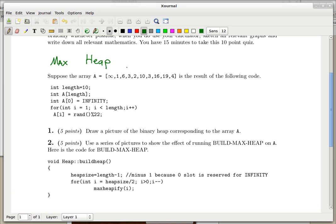Before we get to the first question, just read the setup. It says: suppose the array is the result of the following code. The value length is set to 10, and then we create an integer array of length 10. So there are 10 slots with indices from 0 to 9. Into slot 0 we put infinity — that's why you can see infinity in this picture.